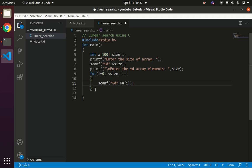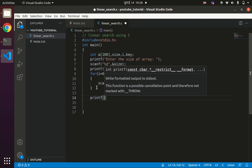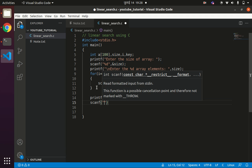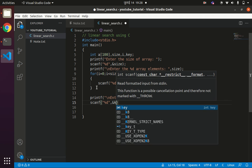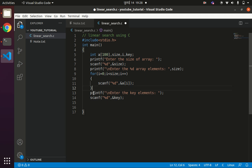This part initializes the array. Once the array is initialized, we can optionally print it, or we directly start the linear search. For linear search we need a key element, so we ask the user to enter the key value with printf, then read it using scanf with %d and &key.